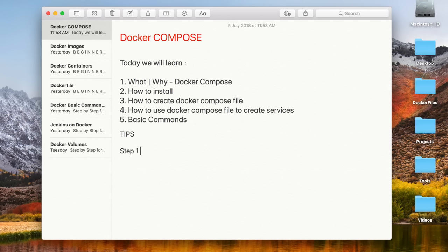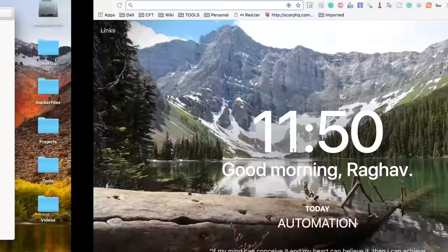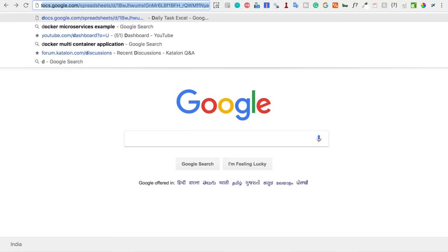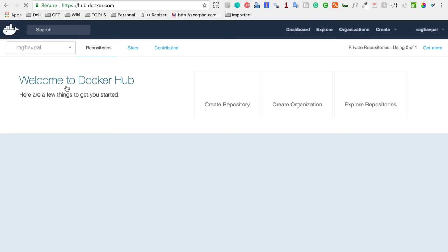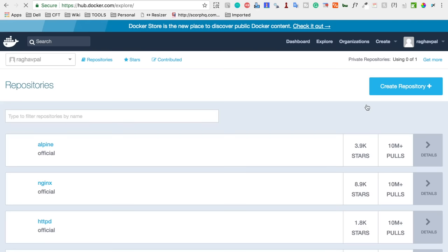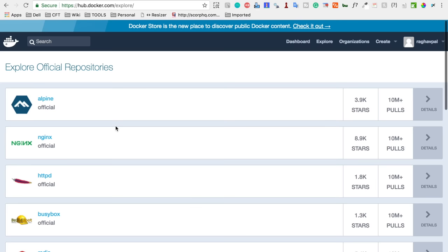Step number one is to install Docker Compose, but before that let us quickly see what Docker Compose is and why we need it. Docker Compose is a tool for defining and running multi-container Docker applications. In our earlier sessions, we have already seen how to go to Docker Hub at hub.docker.com, explore repositories, and use images to create containers in Docker.